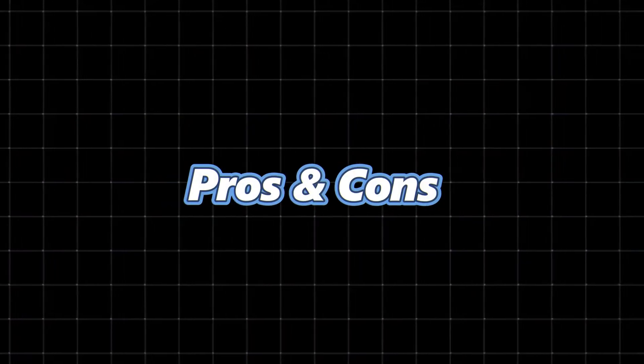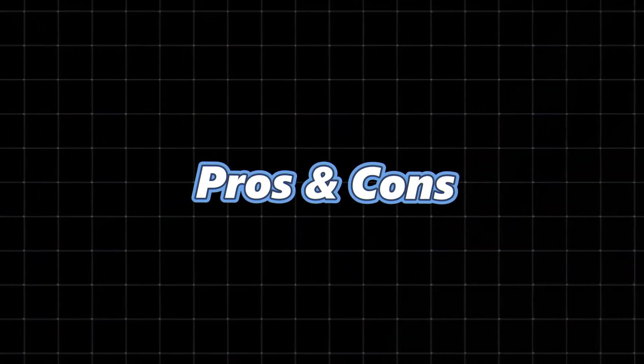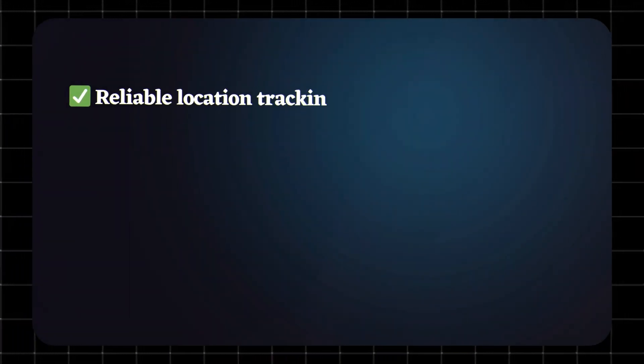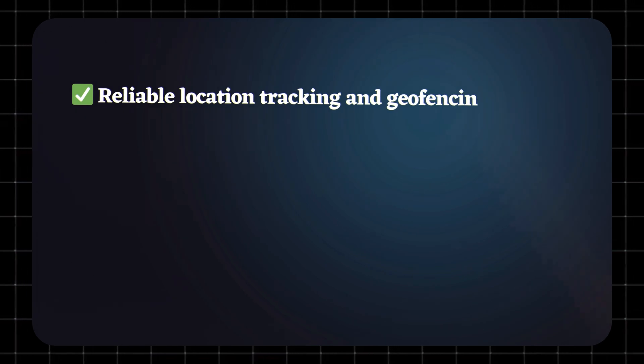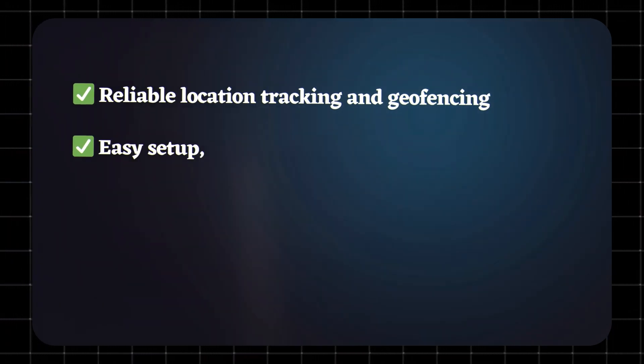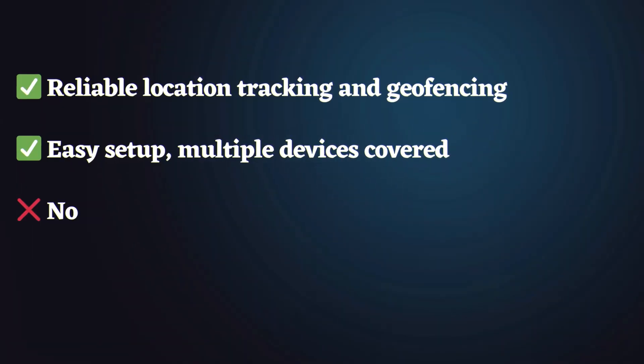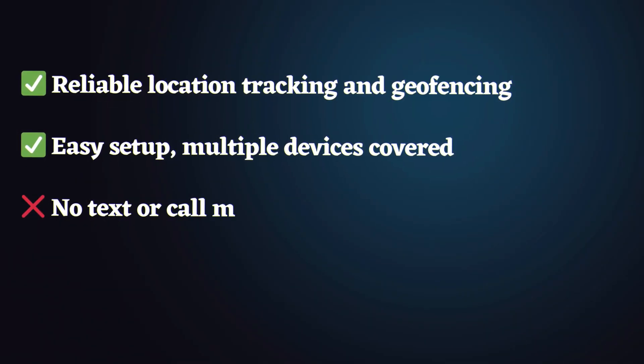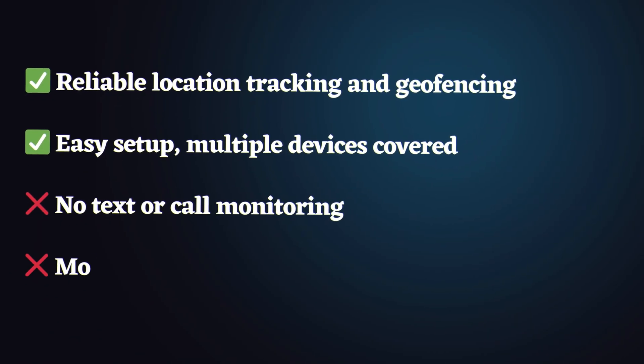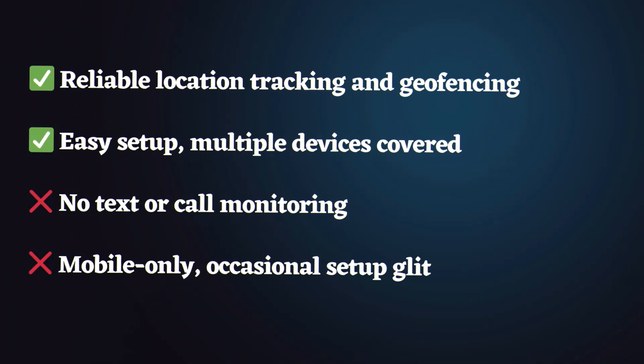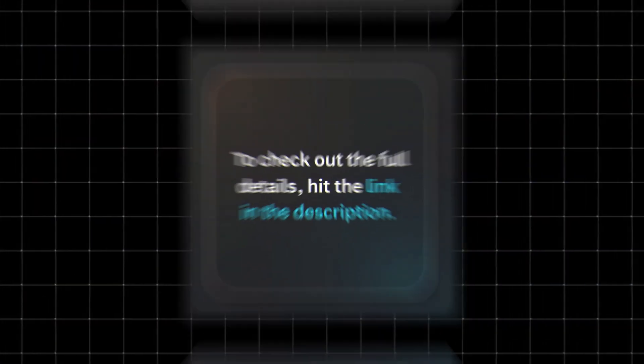Pros and cons: reliable location tracking and geofencing, easy setup, multiple devices covered. No text or call monitoring, mobile only, occasional setup glitches.